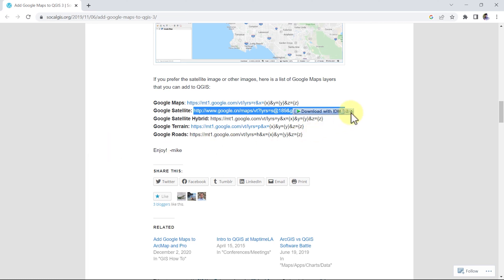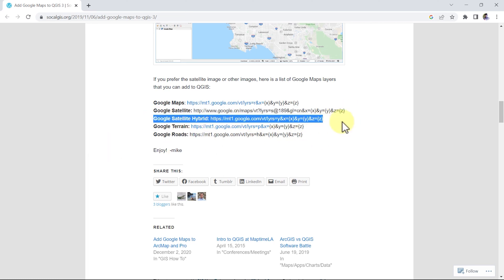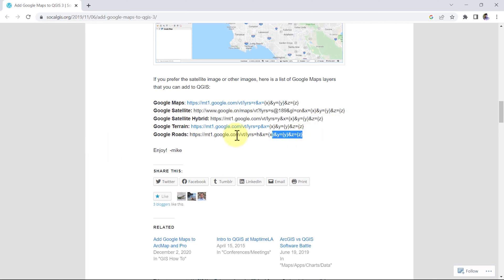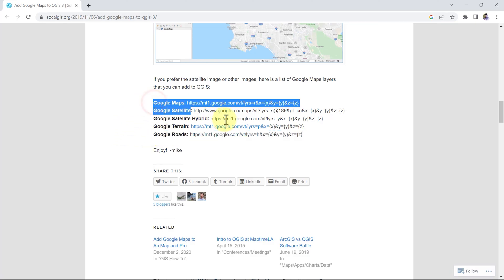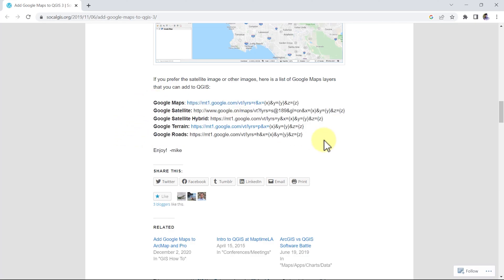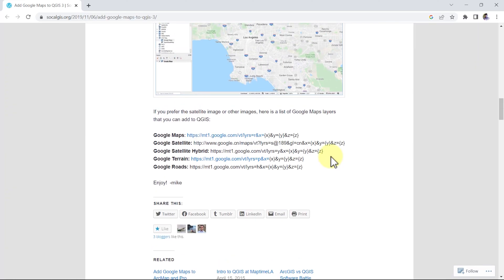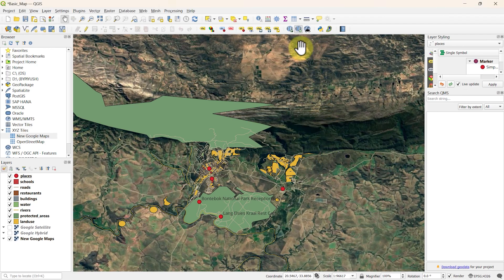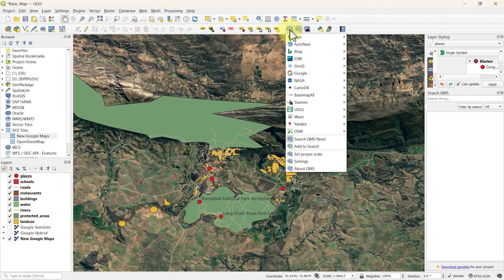Similarly, you can copy other links and can make as many connections as you want. But this is a long process and for every map, you have to repeat the process again and again. If you have links for other sources like NASA, ESRI, etc., you can link them as well.